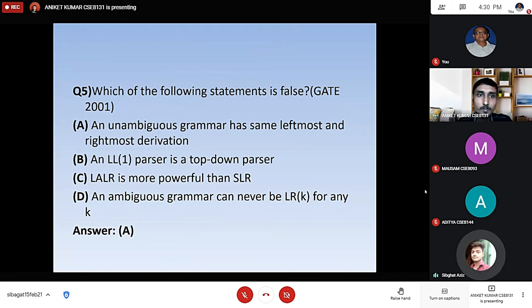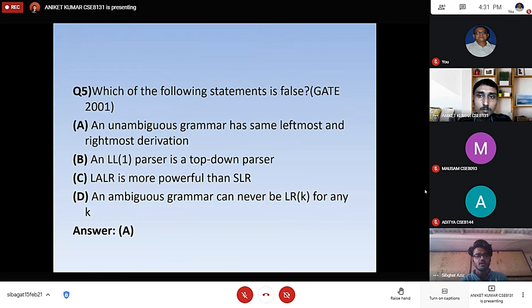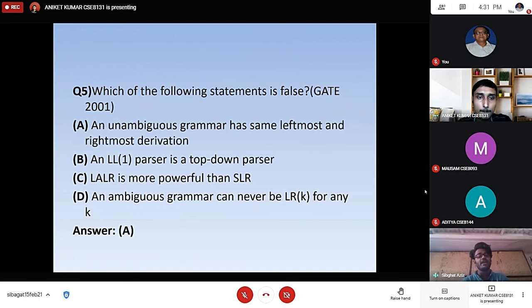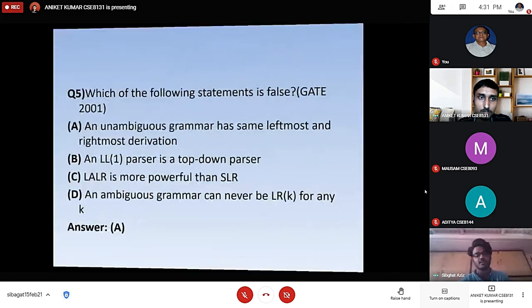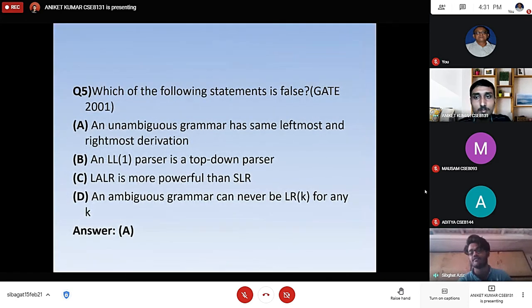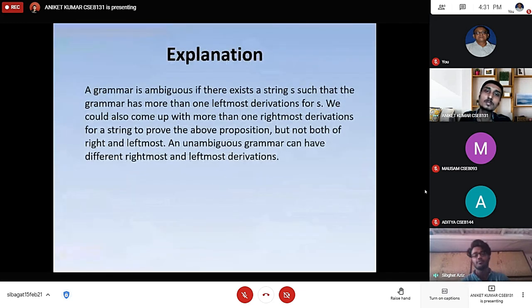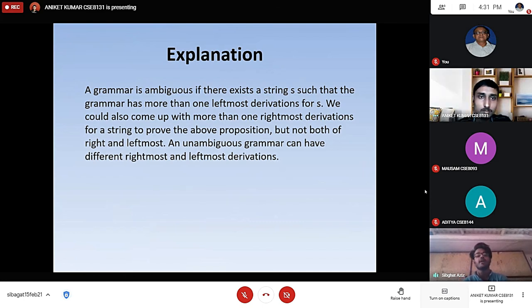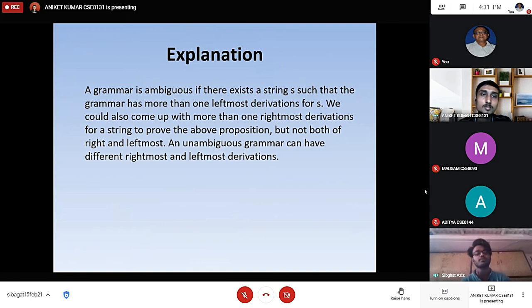The next question: which of the following statements is false? (A) An ambiguous grammar has the same leftmost and rightmost derivation. (B) An LL1 parser is a top-down parser. (C) LALR is more powerful than SLR. (D) An ambiguous grammar can never be LRK for any K. The answer is option A. An ambiguous grammar has different leftmost and rightmost derivations. A grammar is ambiguous if there exists a string S such that the grammar has more than one leftmost derivation — or more than one rightmost derivation — but not both of right and leftmost being the same.